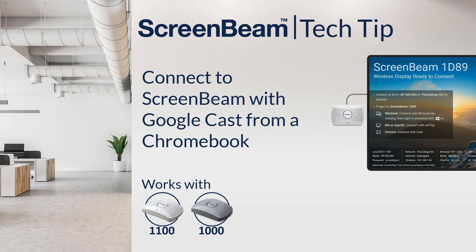Welcome back! In today's Tech Tip, we'll learn how to connect to a ScreenBeam with Google Cast from a Chromebook.